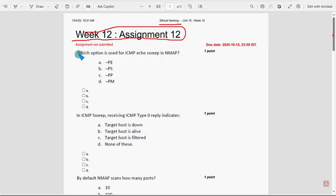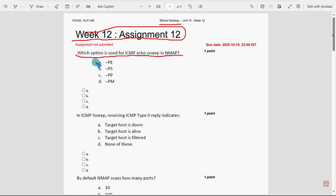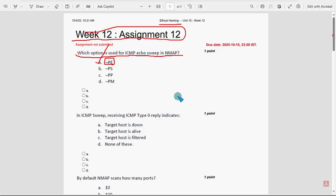Let's see the 12th week assignment solutions. First question: which option is used for ICMP echo sweep in nmap? For the first question, option A — hyphen PE (-PE) — is the probable solution. These are completely our probable solutions; if there are any changes that come to our notice we will update that in the comment section.